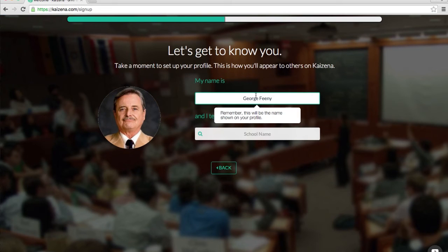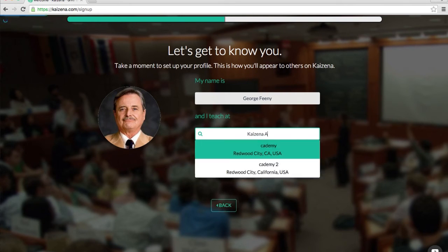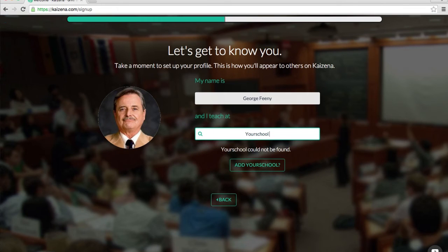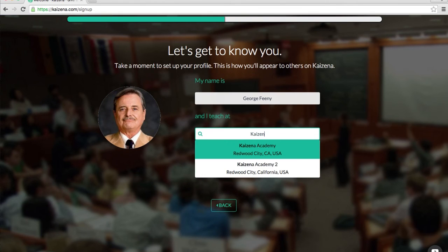Confirm that your name is correct. Today I'm going to be George Feeney and then enter your school. So I teach at Kaizena Academy, but let's say your school wasn't here — then you could click this button here to add your school, but I'm going to go ahead with Kaizena Academy.